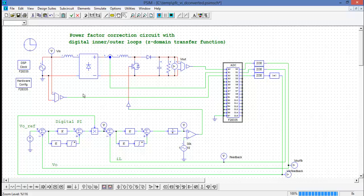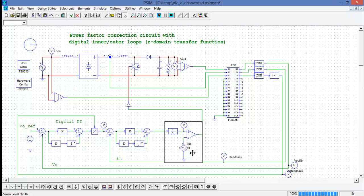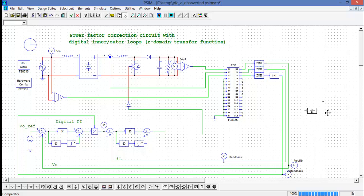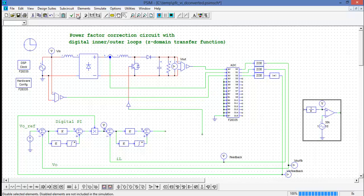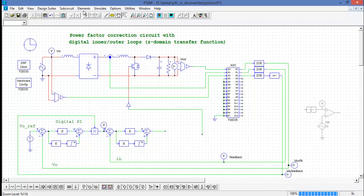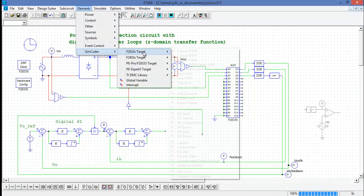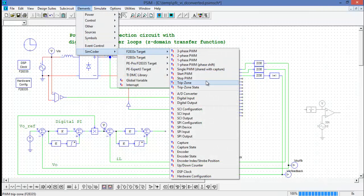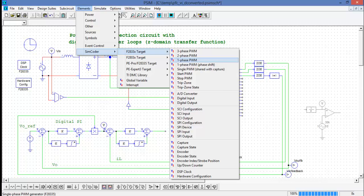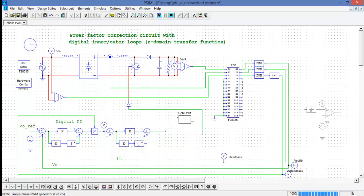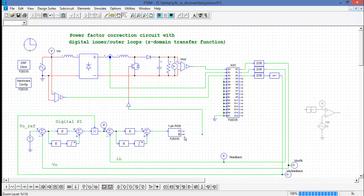The next thing we need to do is convert the PWM generation comparator circuit with a block that will do that inside of the DSP. I'll pull that to the side and disable it. In the elements menu, I'm going to pull up a one-phase PWM control block and place it into the circuit.